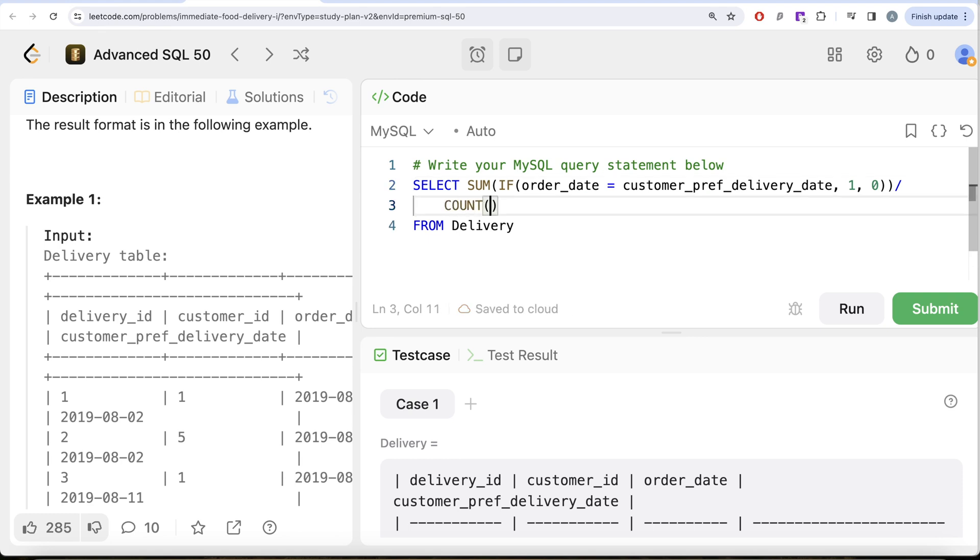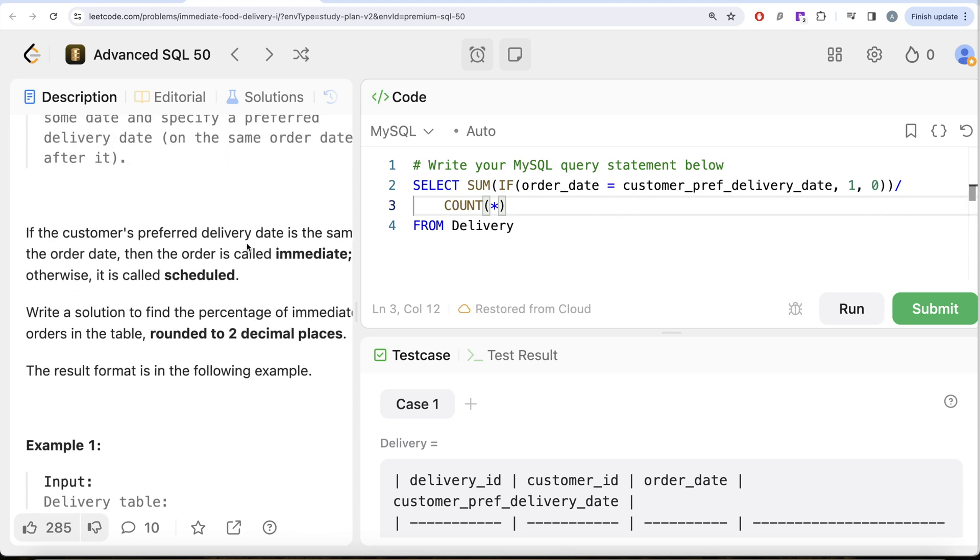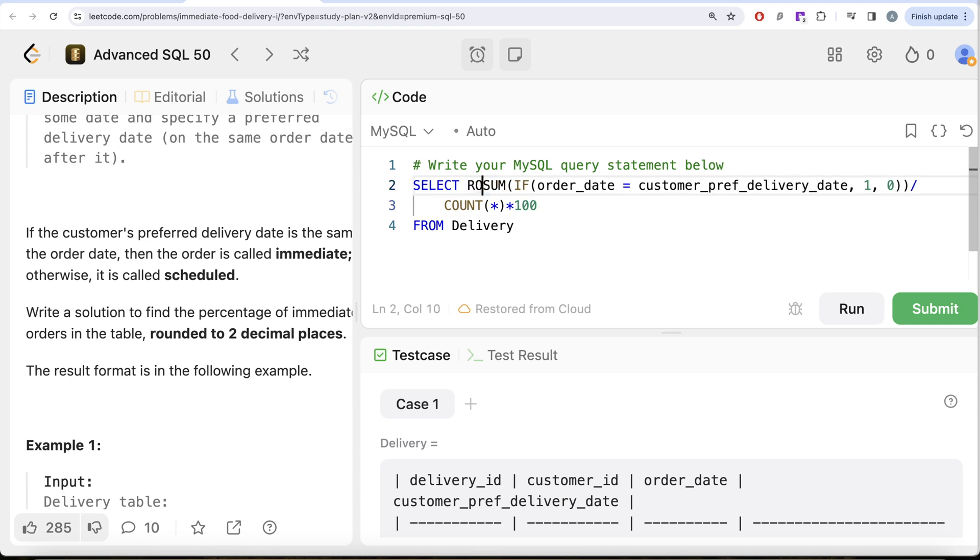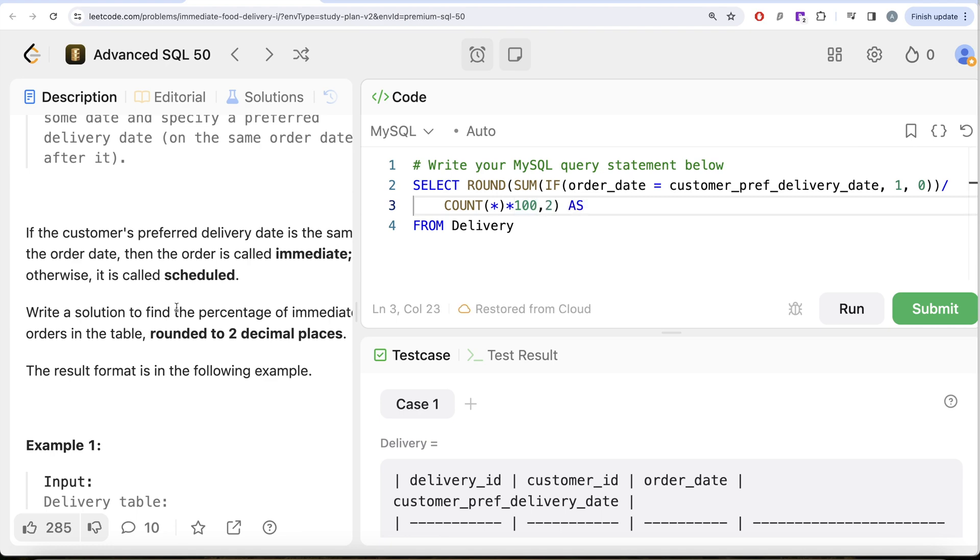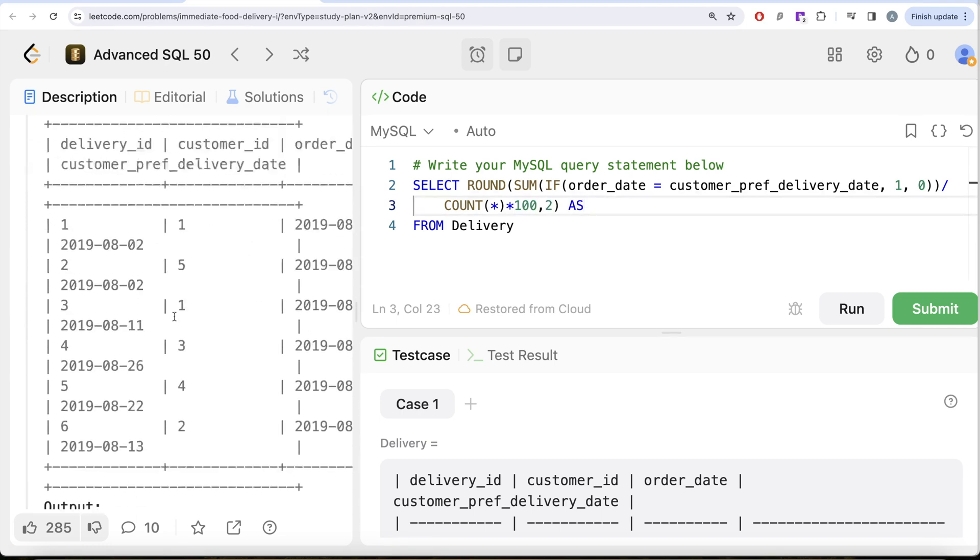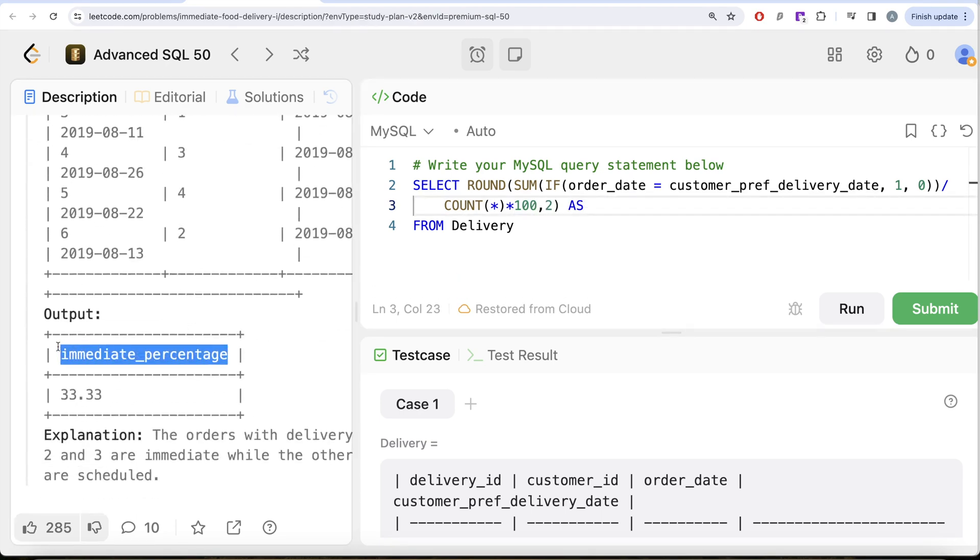We simply need to divide this by the total number of orders—that's COUNT(*), the total number of records in this table. We also need to round this to two decimal places, but first we need to convert it into a percentage, so multiply it by 100, and then round this entire thing to two decimal places and alias this as immediate_percentage.